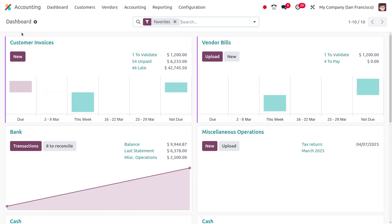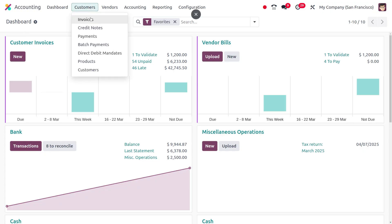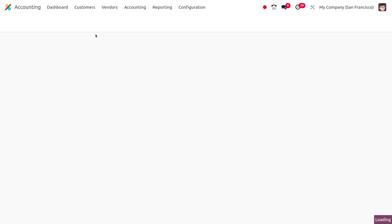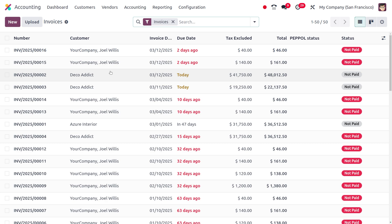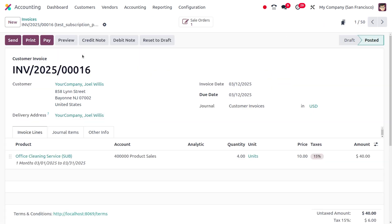As you move to customer invoices, you can see that we can choose one of the existing invoices, and here you can find the button called debit note.